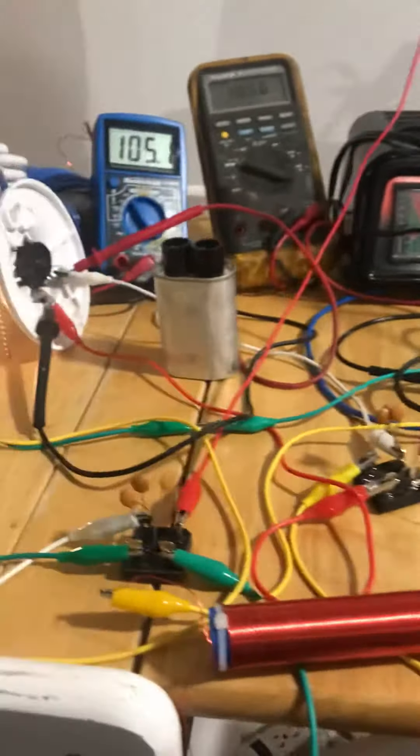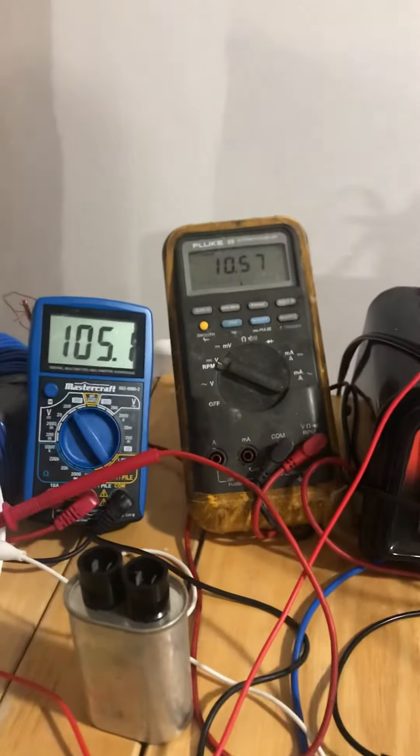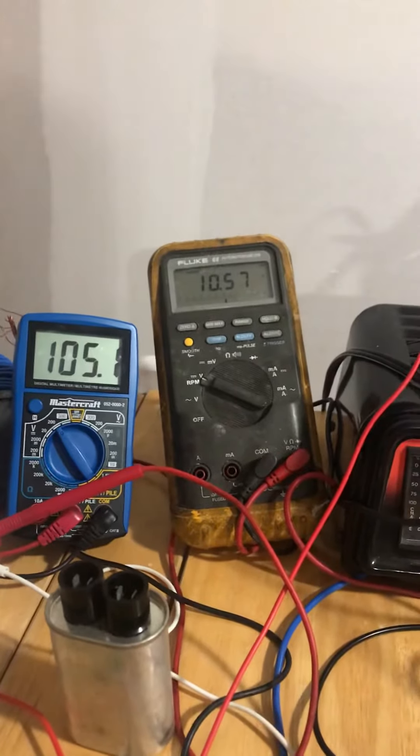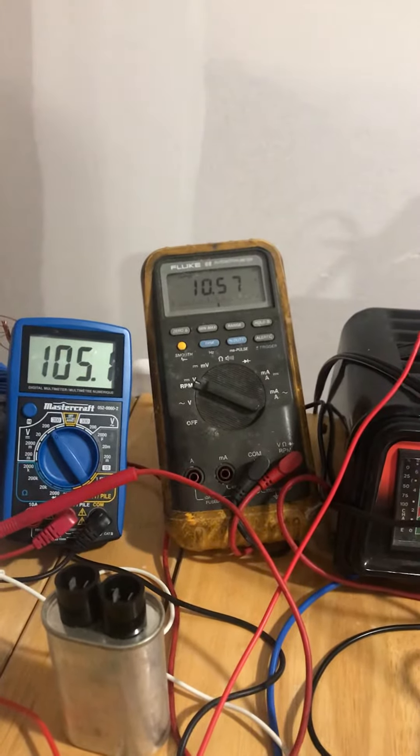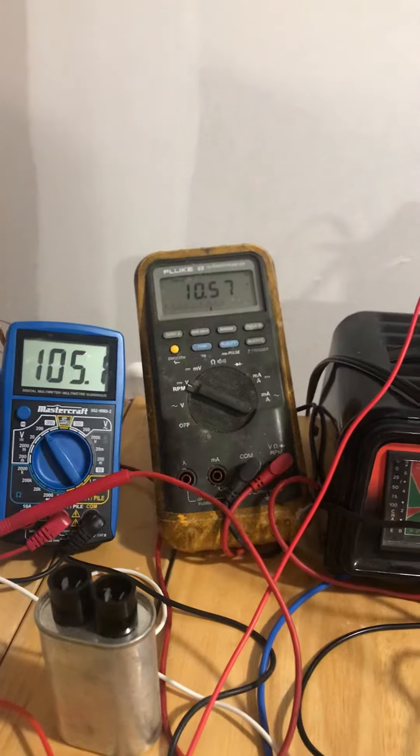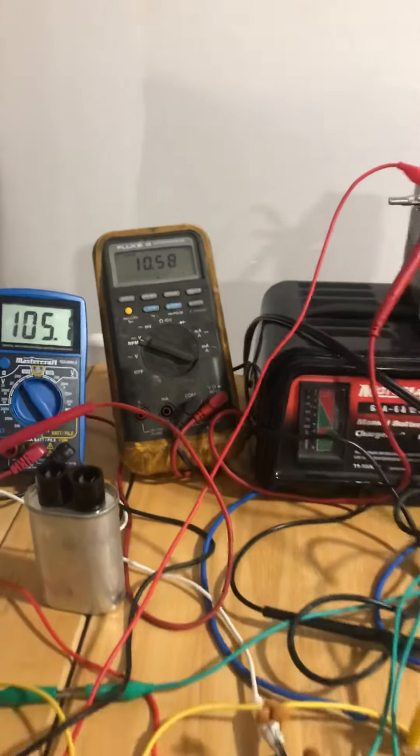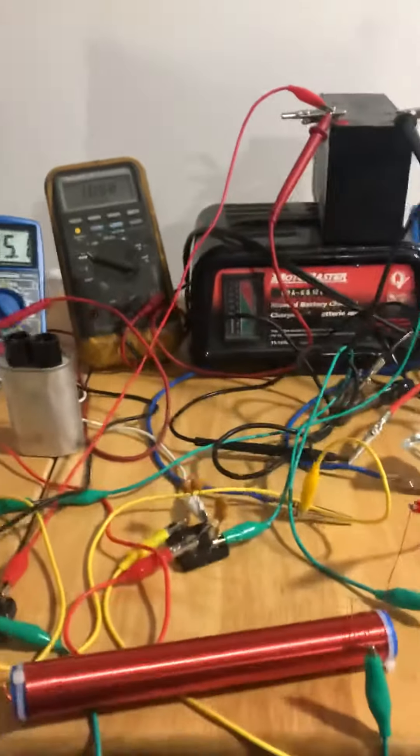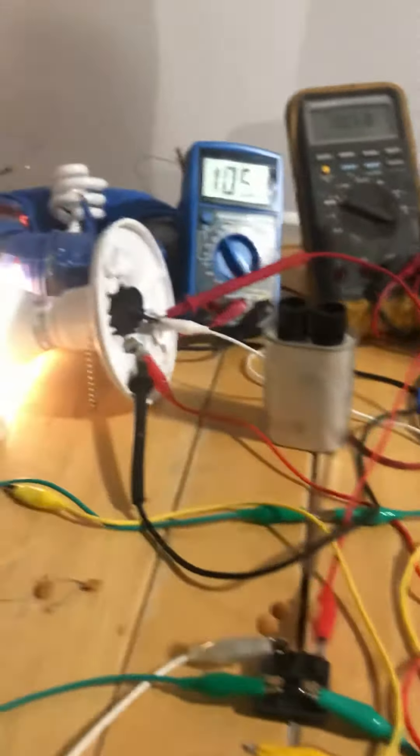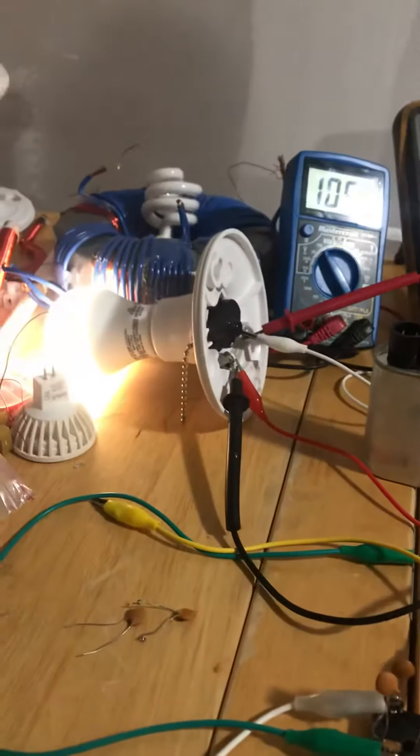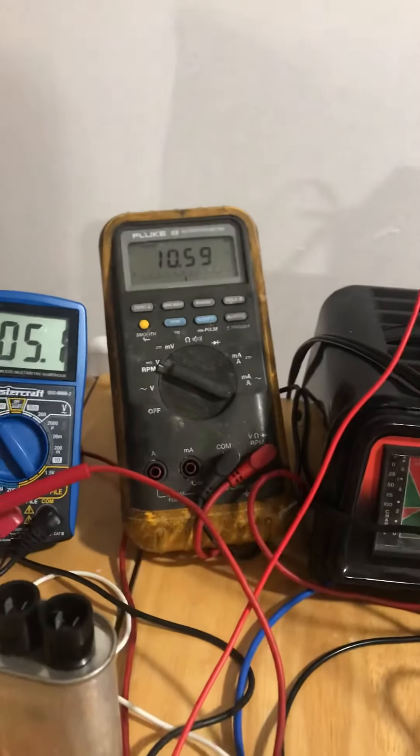The only thing that's changed is that we've added a load which is charging the battery, which obviously takes additional energy from somewhere, but it doesn't seem to be coming from anywhere that I can see. So I'm pretty comfortable with saying that this is free energy.